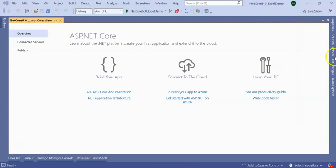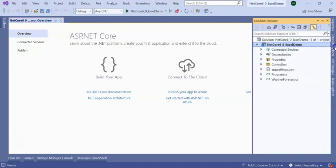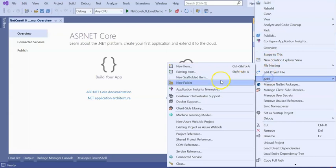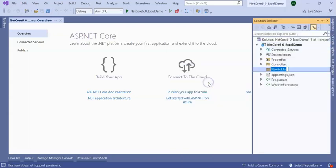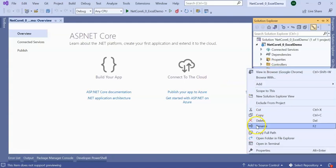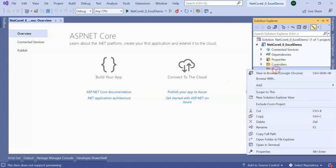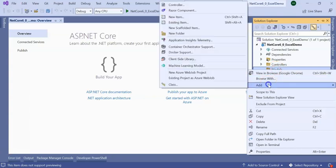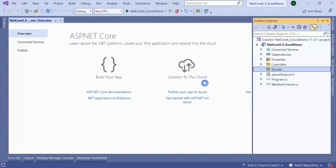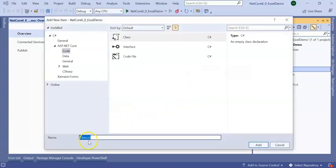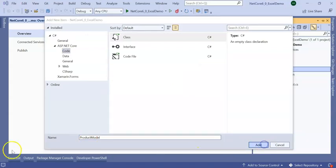If you see the solution explorer, our application got created. Let's add one more folder here which is Models. I am adding a class which will be named as ProductModel.